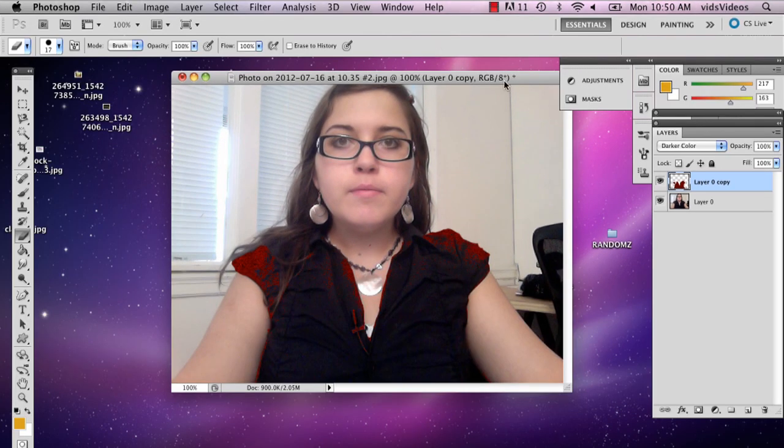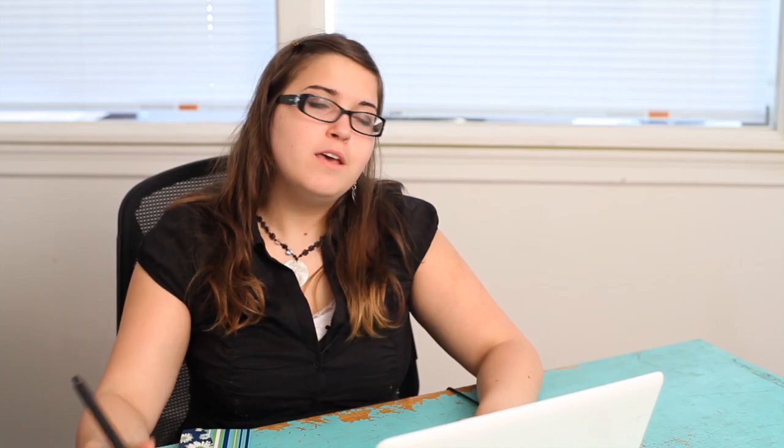There you have it. My name is Alex and this is how you change clothes in Photoshop. Thank you.